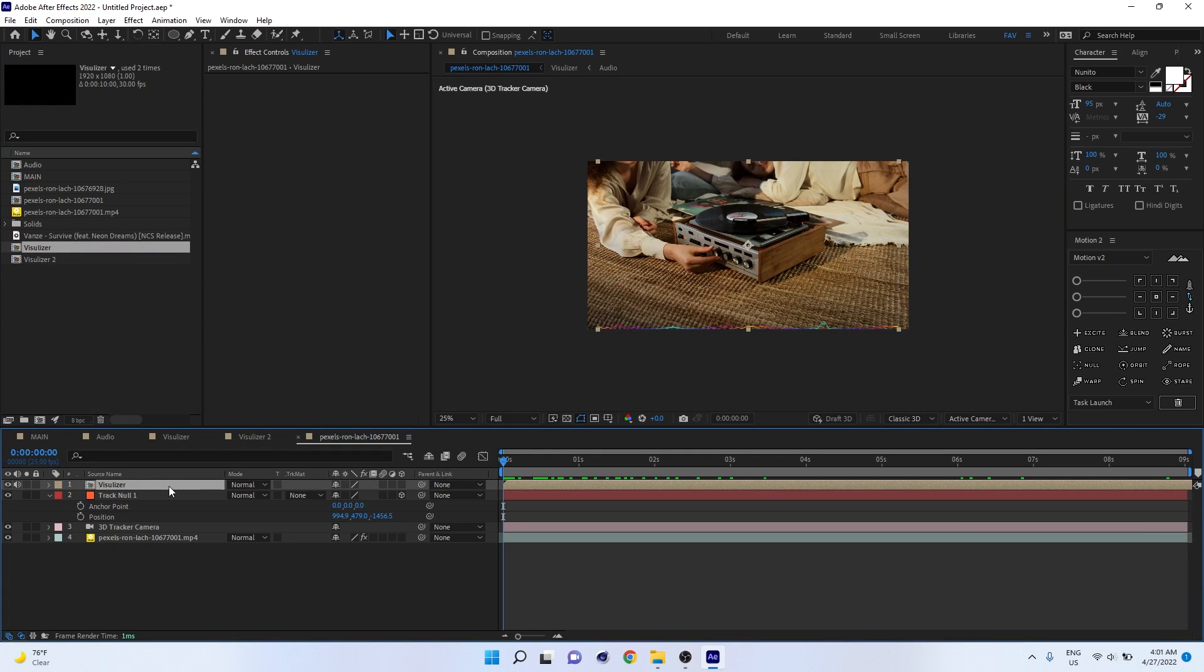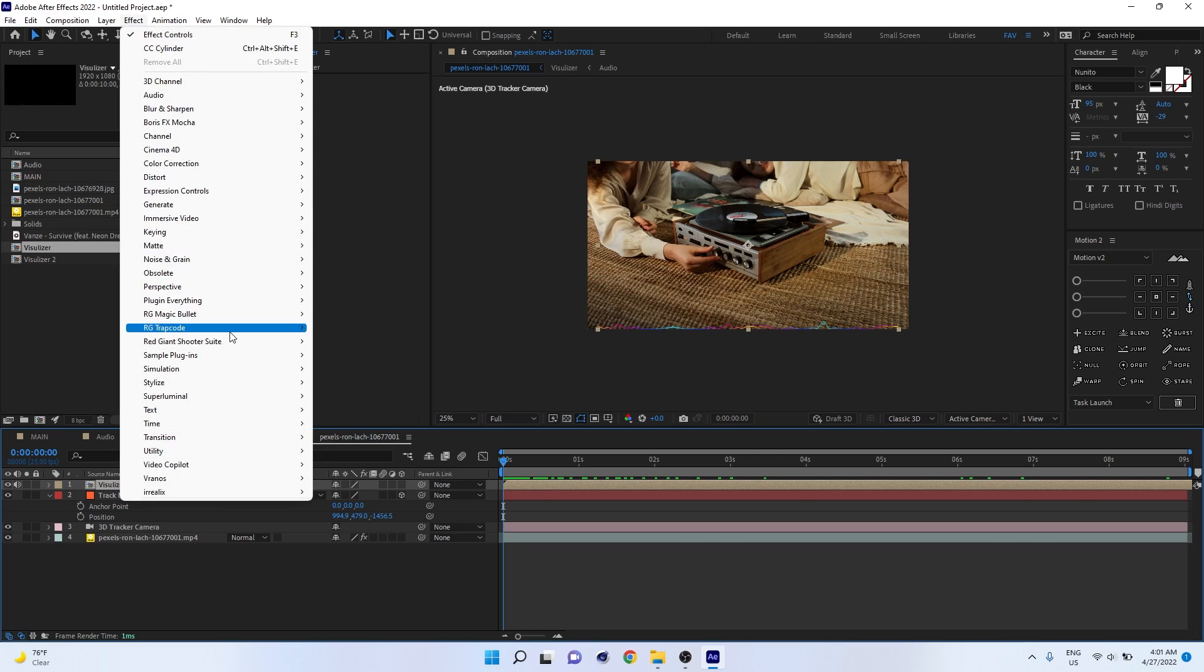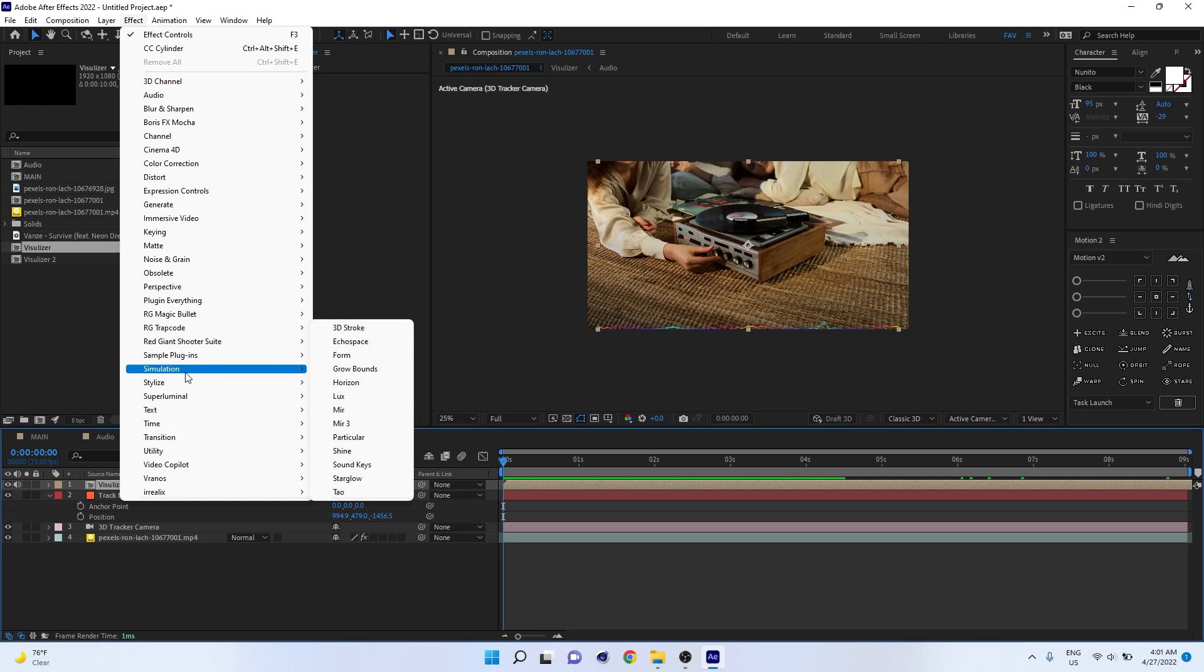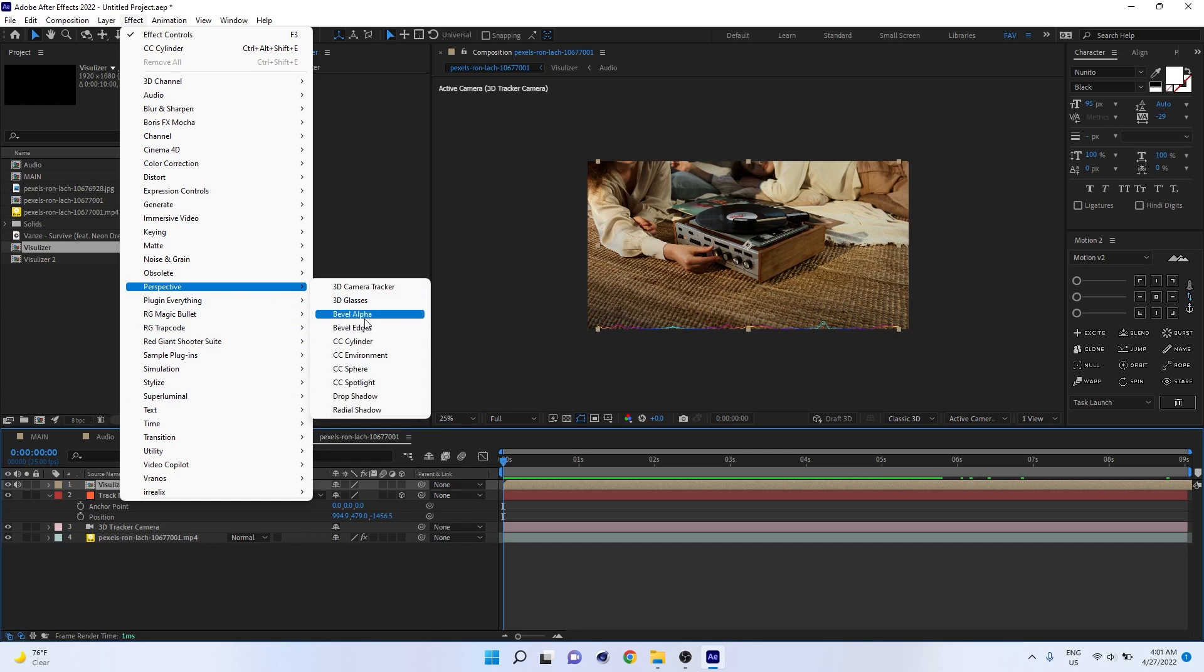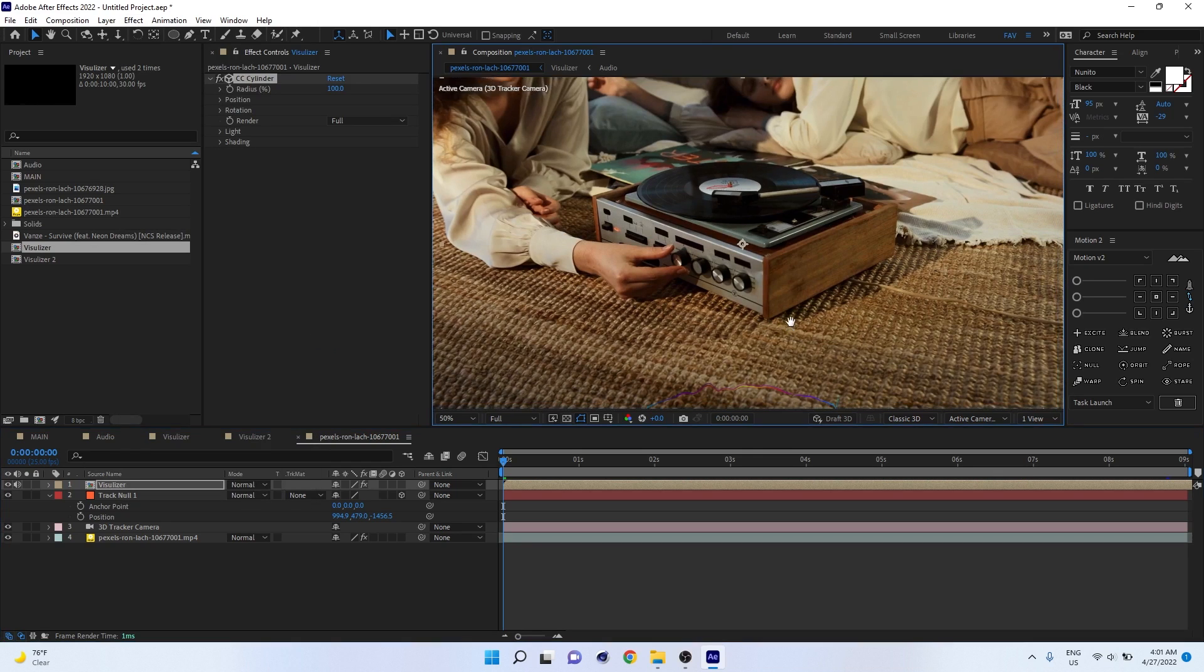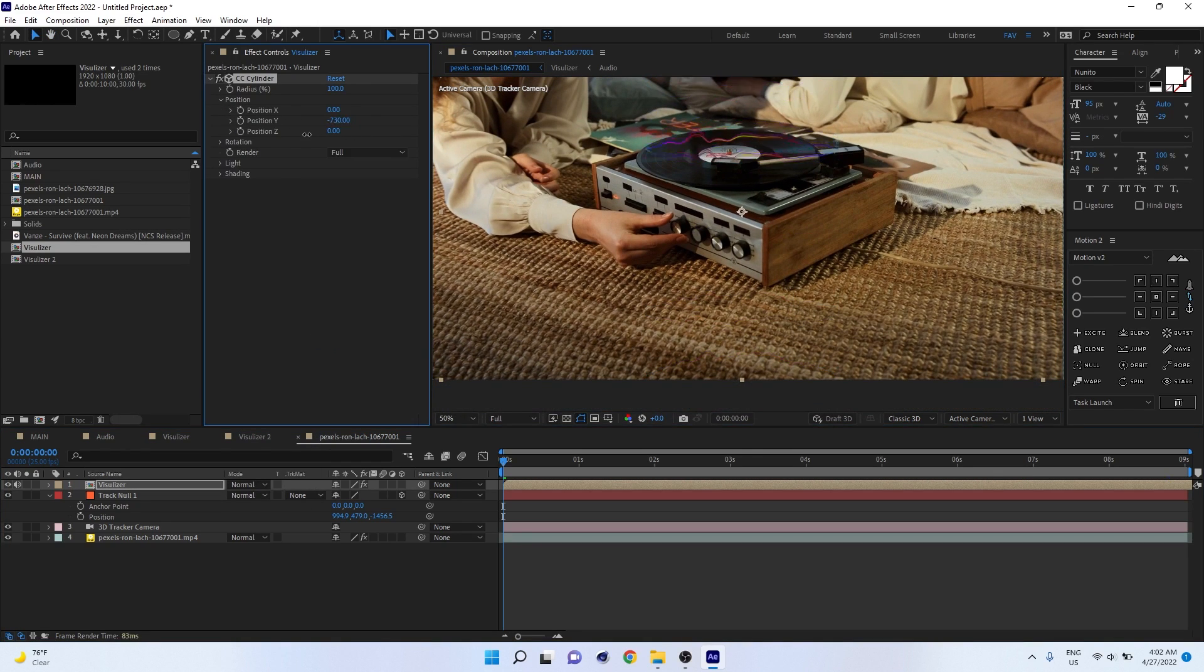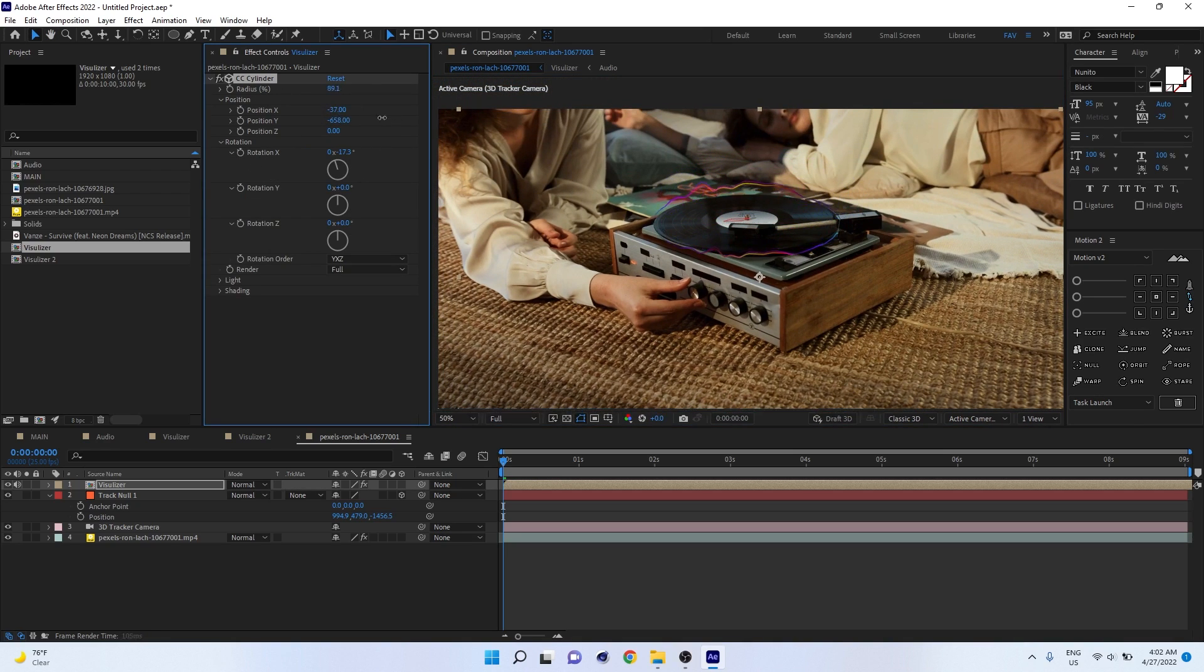I have to convert it into cylinder shape. Select the visualizer, go to Effects, Perspective, and make it CC Cylinder. We already discussed how to make it cylinder. Now you have to adjust the position and everything according to the things. I'm just making it faster because we already discussed this in the previous video.